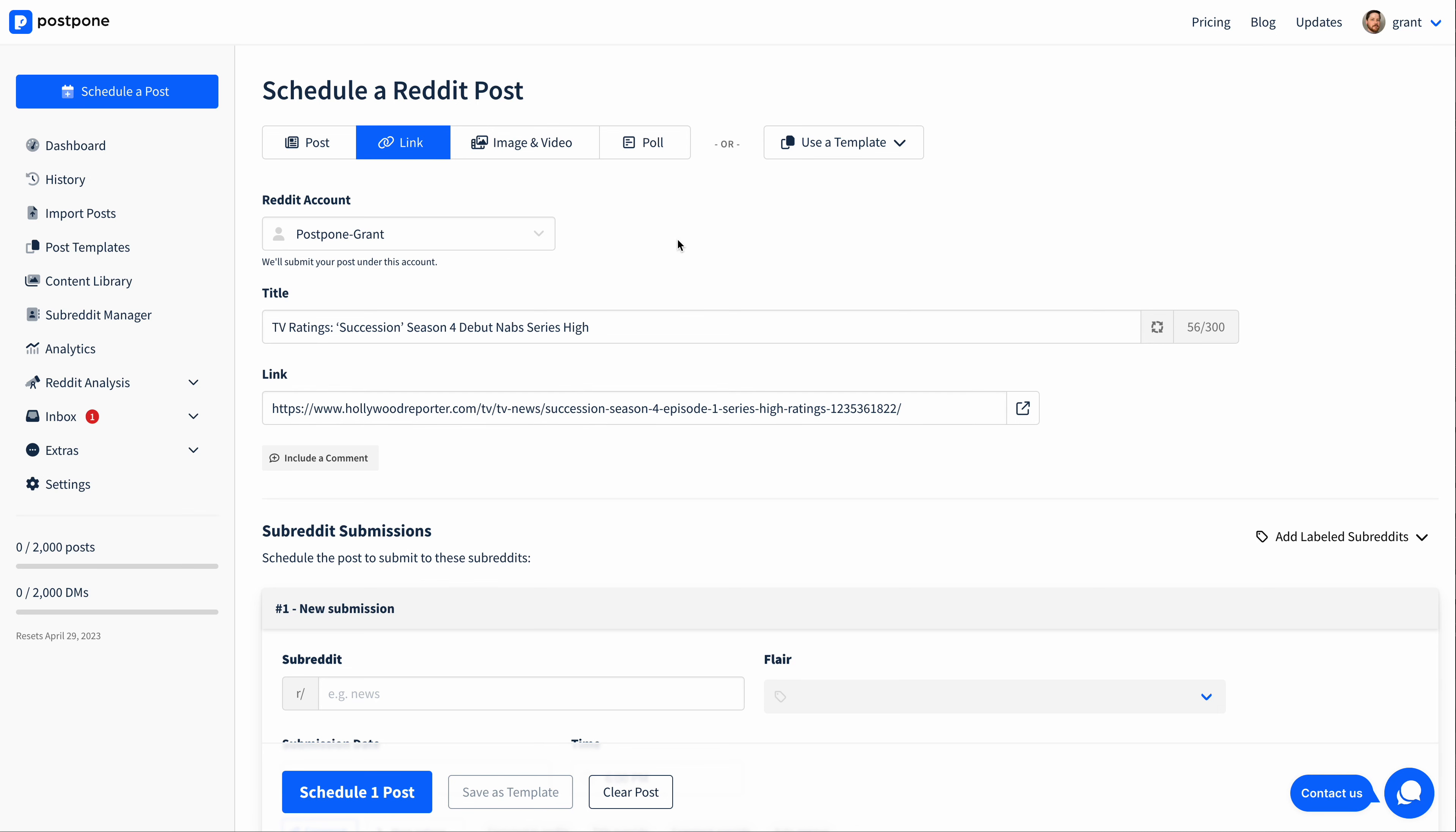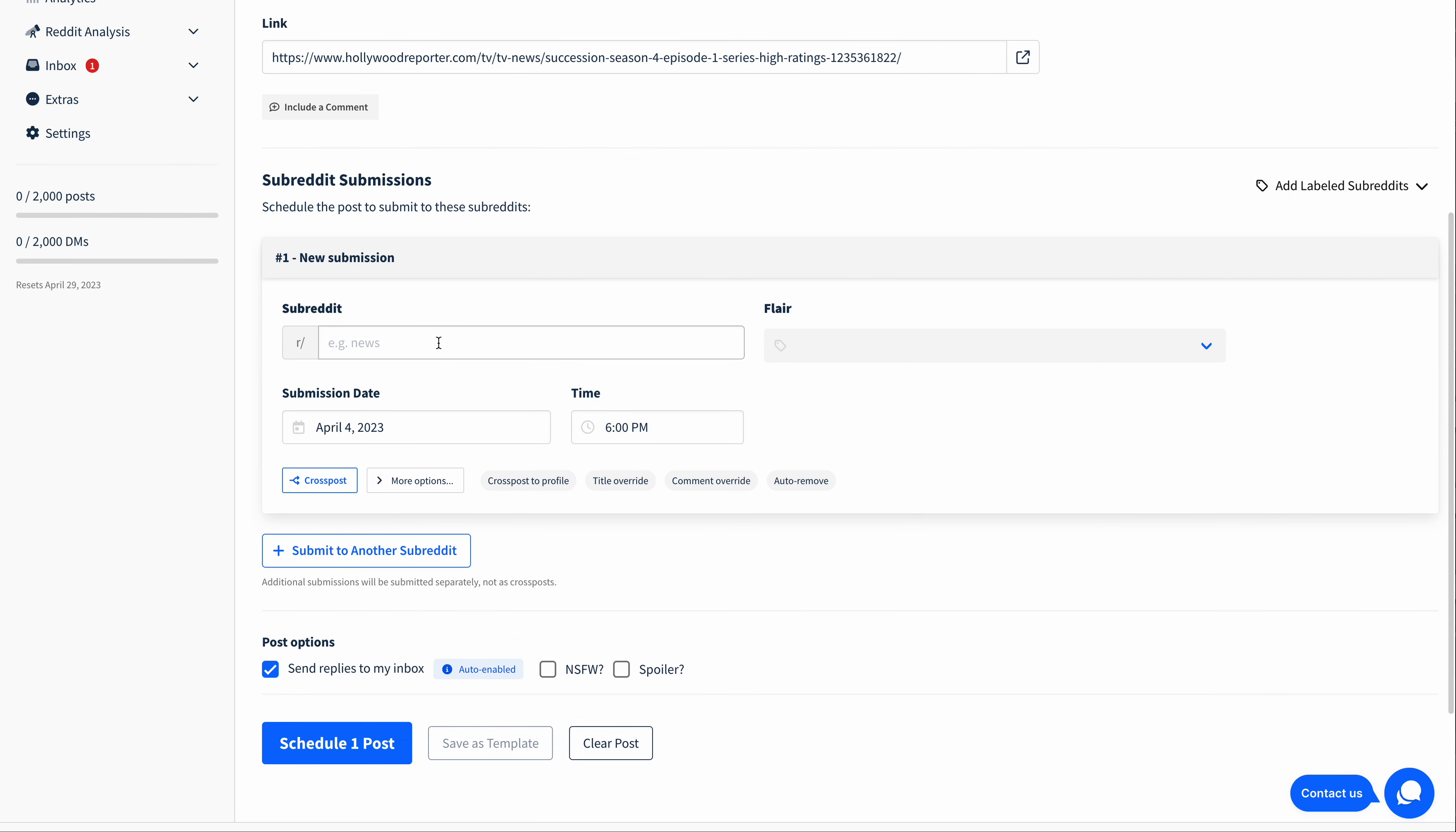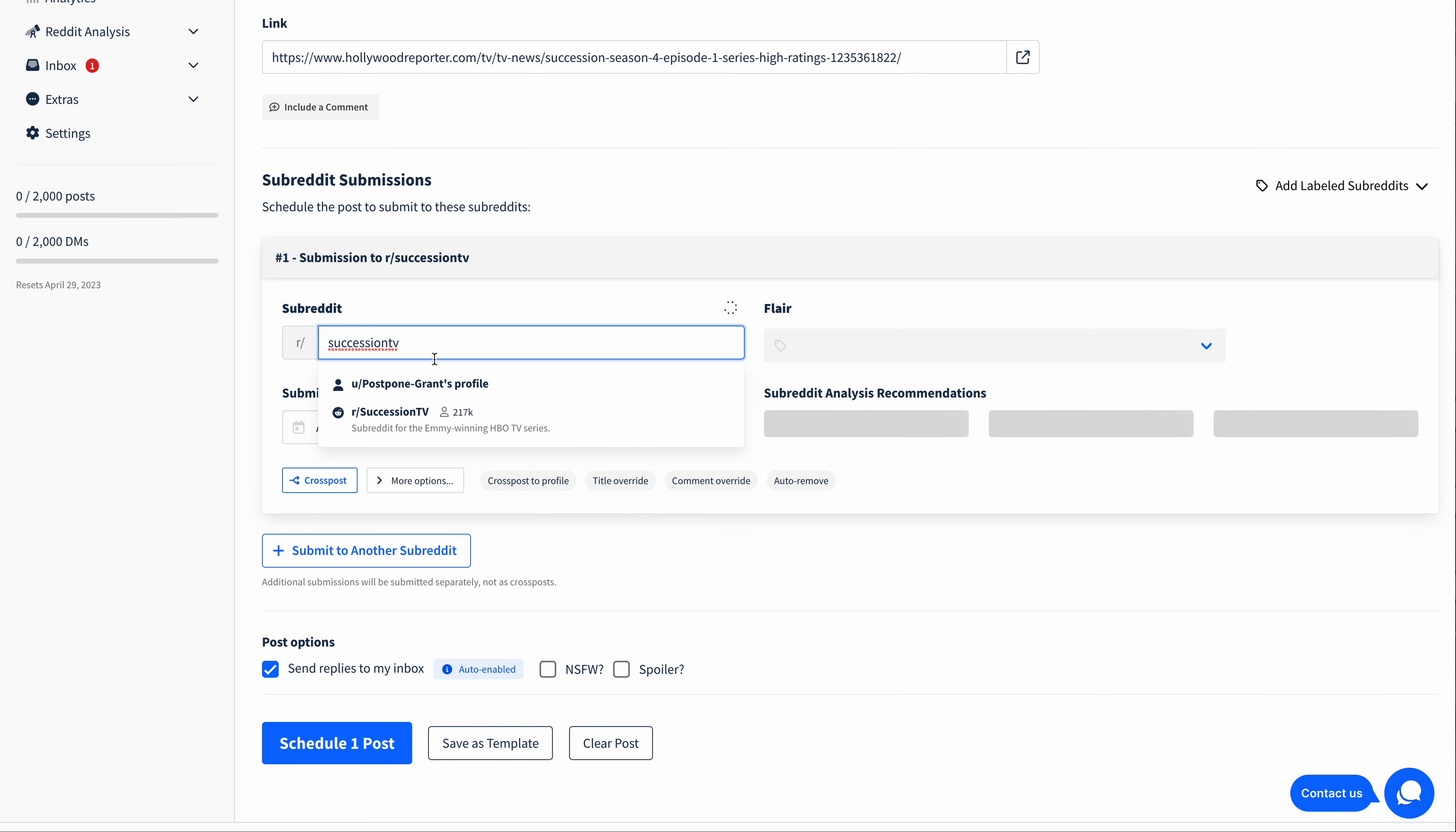The next thing I need to do is choose the subreddits I'd like to submit the post to. I'm going to start by choosing the SuccessionTV subreddit, and we'll pick that one there.